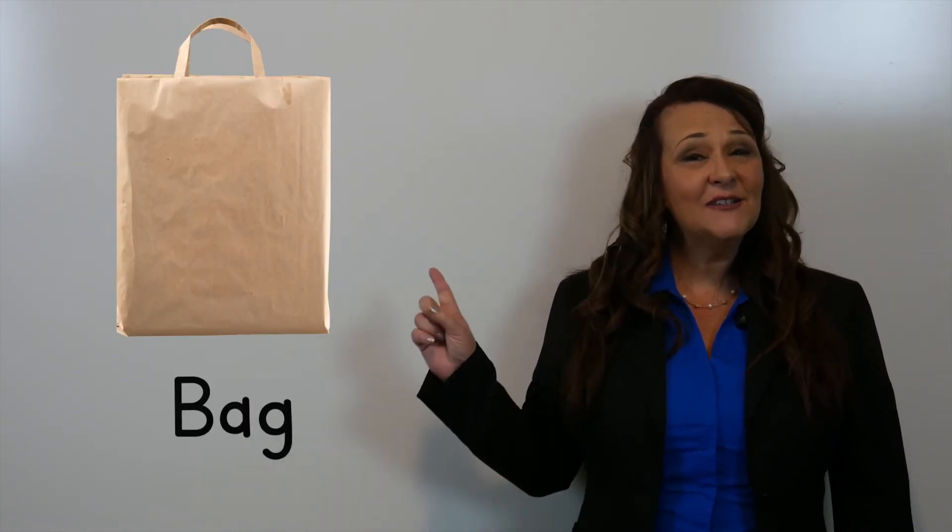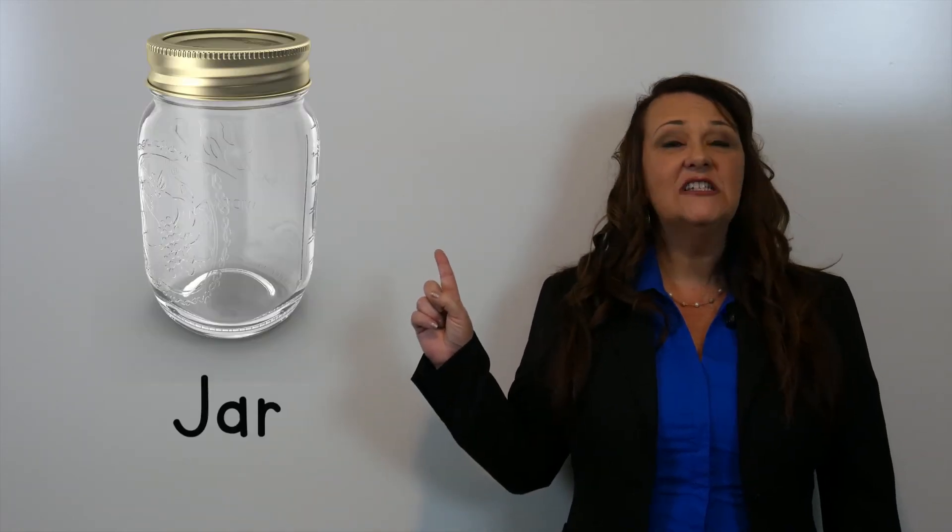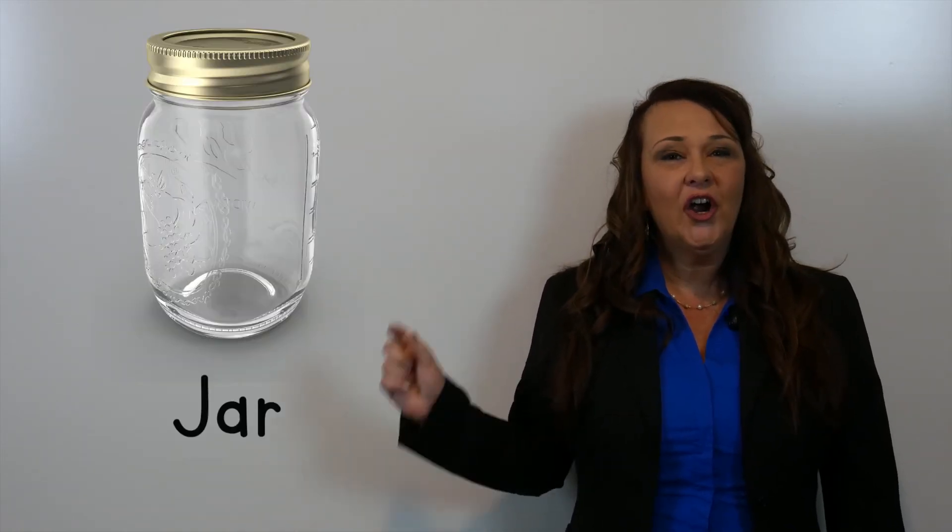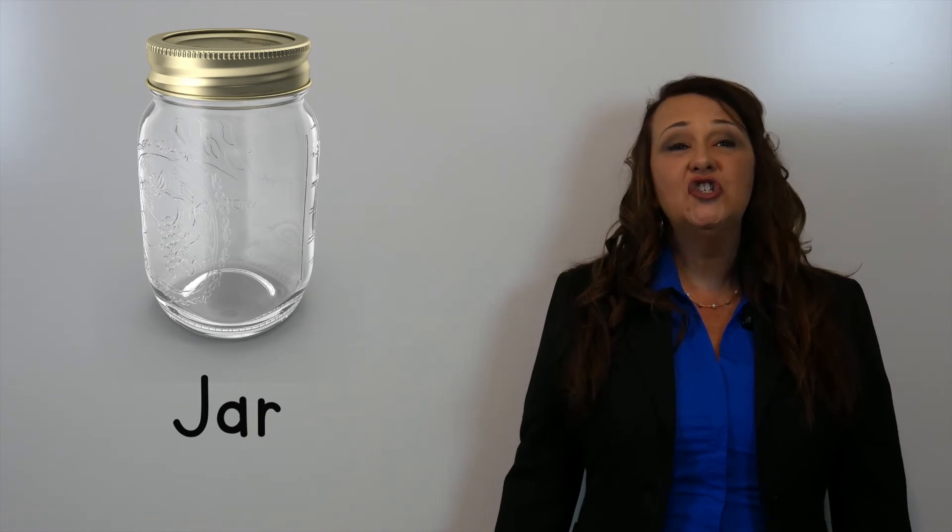Our next word is bag. Bag. This is a jar. Jar.